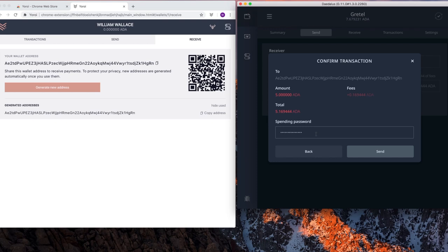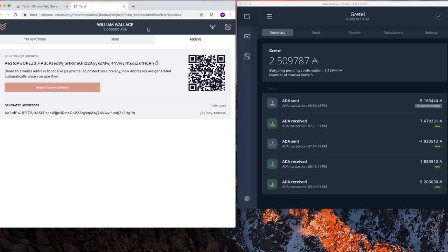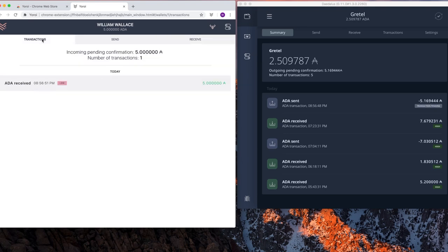After entering the spending password, I hit send. And over here on the Yoroi wallet, I'm going to go to the transaction screen. And it's already arrived. Very quick turnaround. So that's how you receive funds.